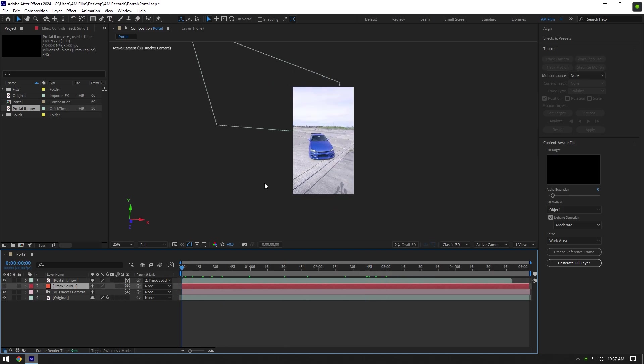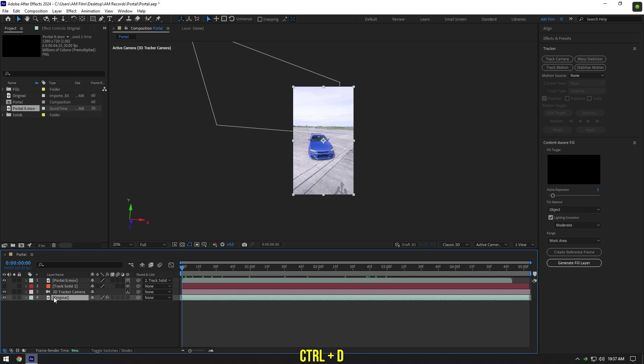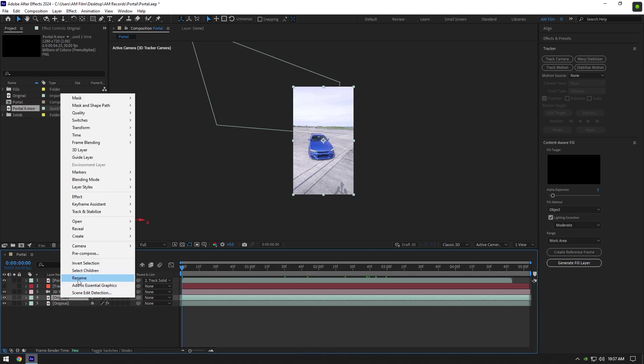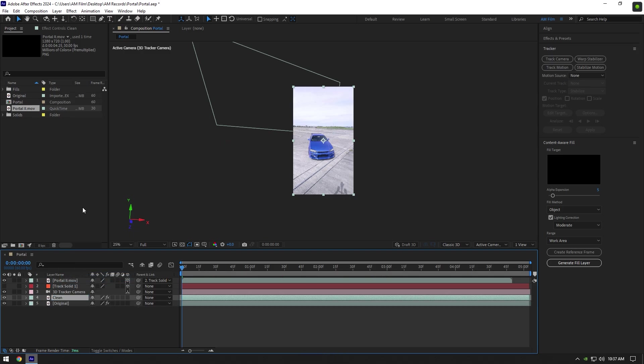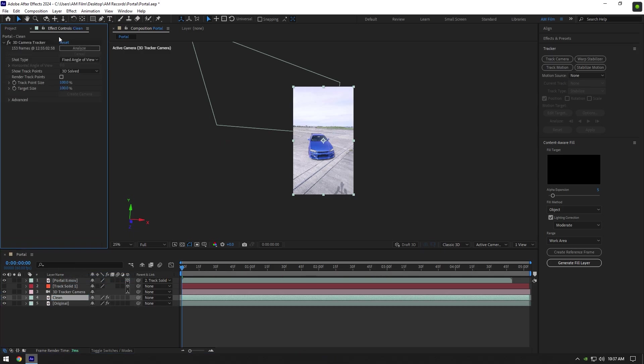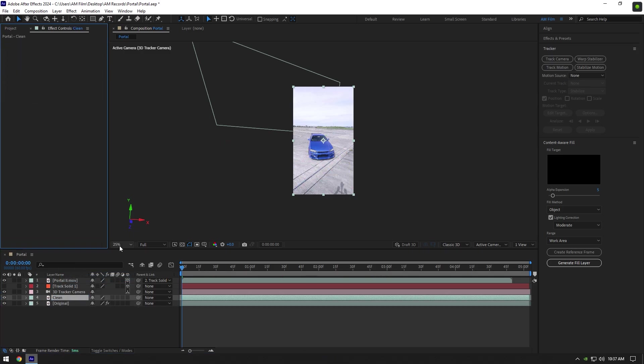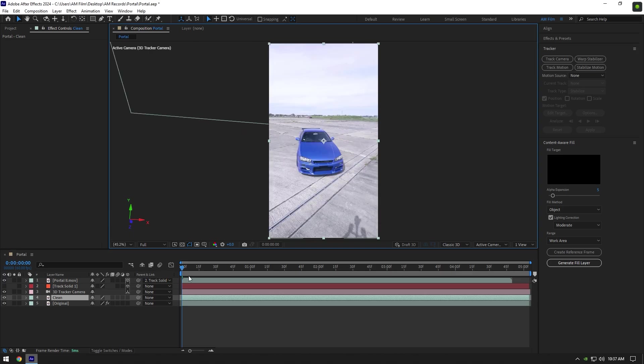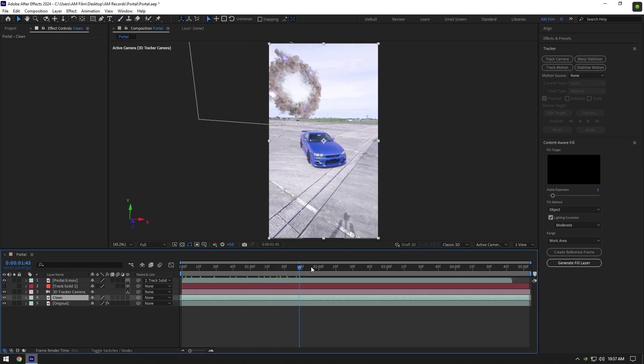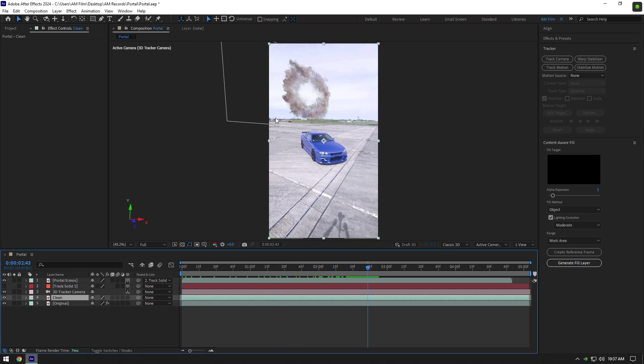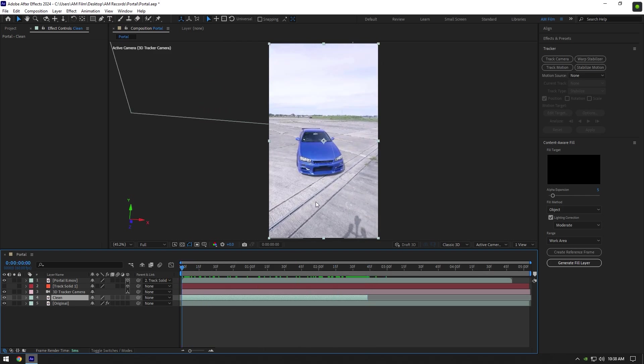We can begin making the animation. Duplicate your bottom clip and rename it to Clean. Now go to Effects tab and delete 3D Tracker on it. Go forward to the moment where you want the car animation to end and cut clean layer there.